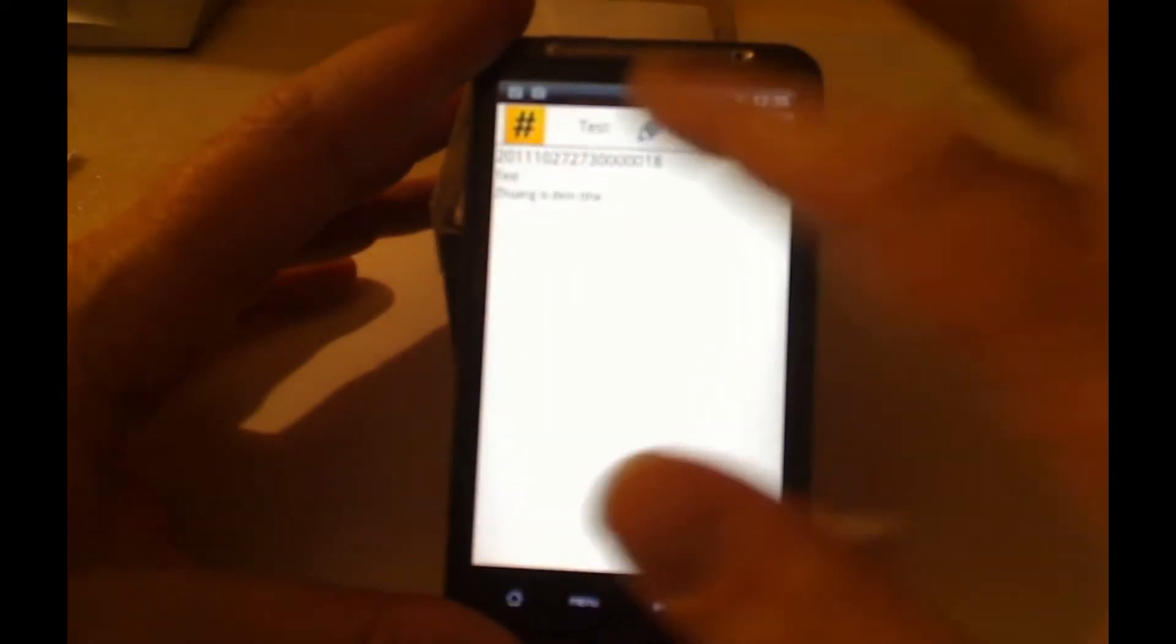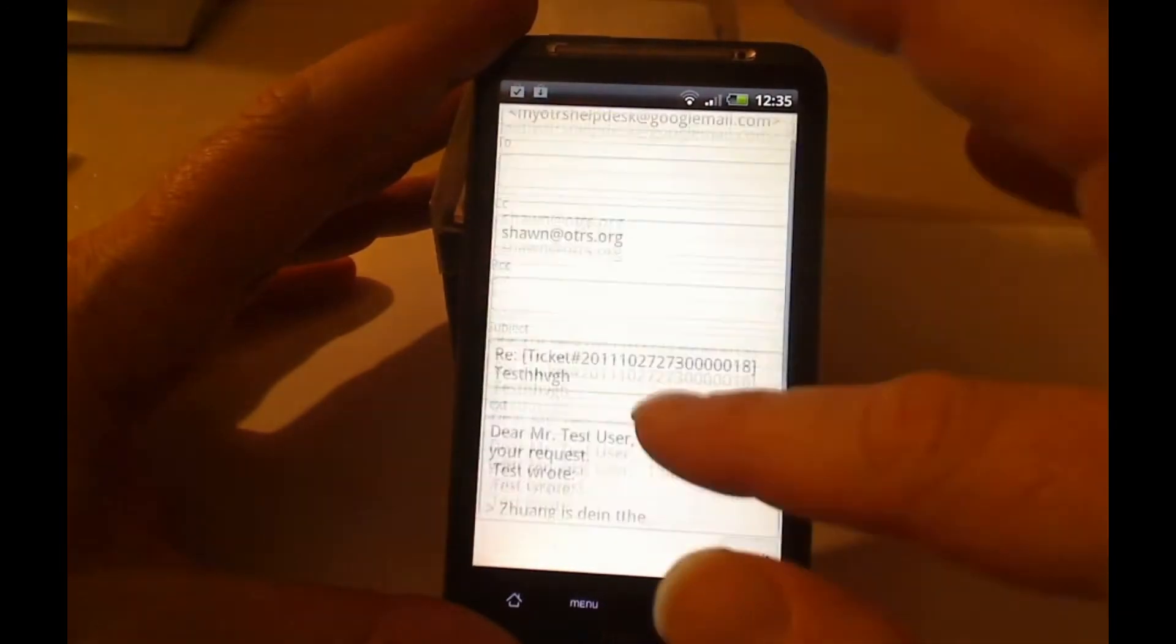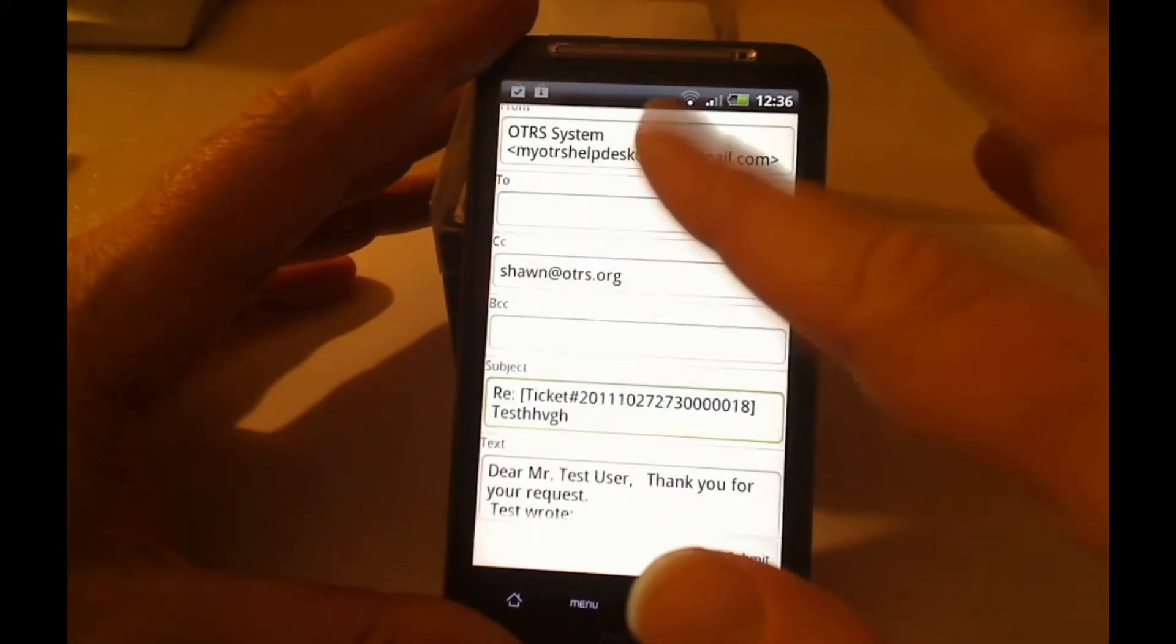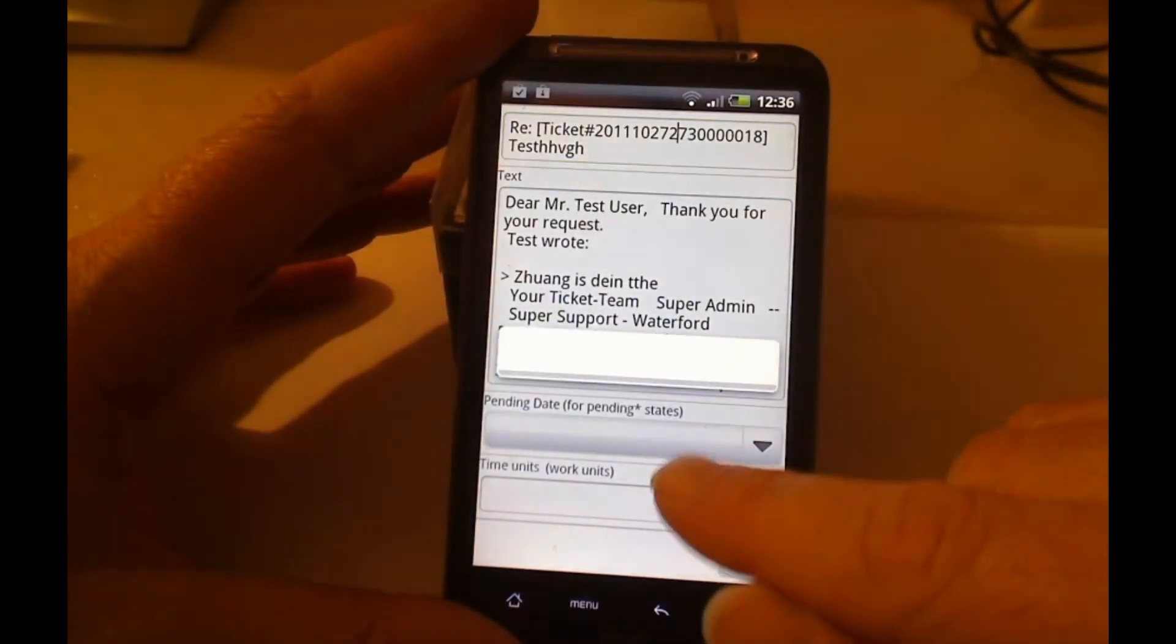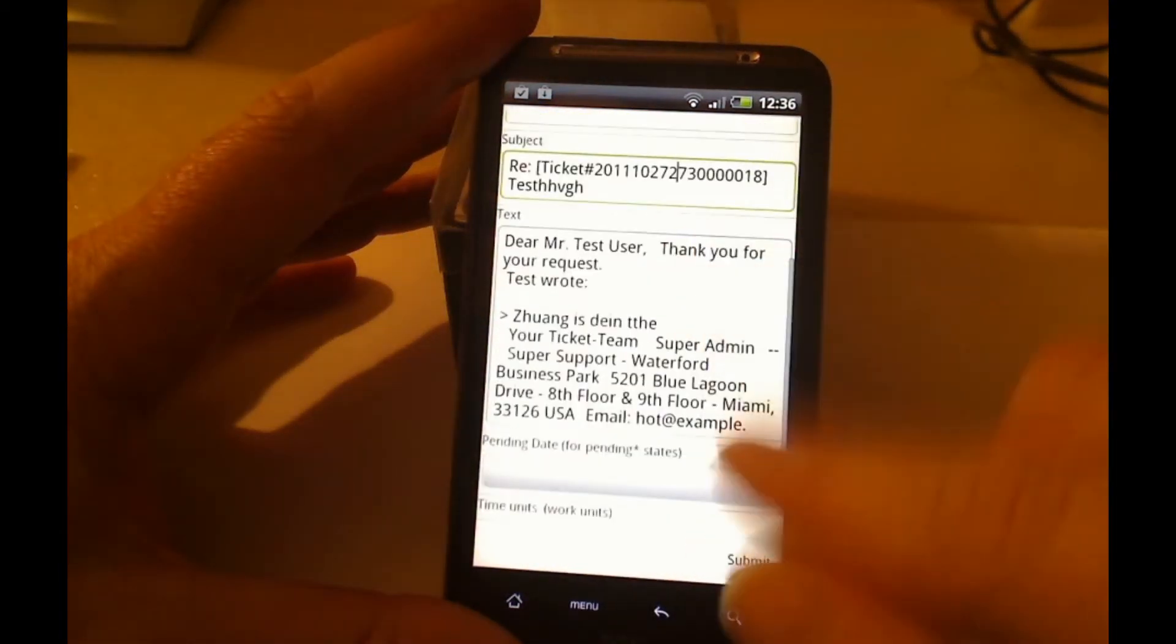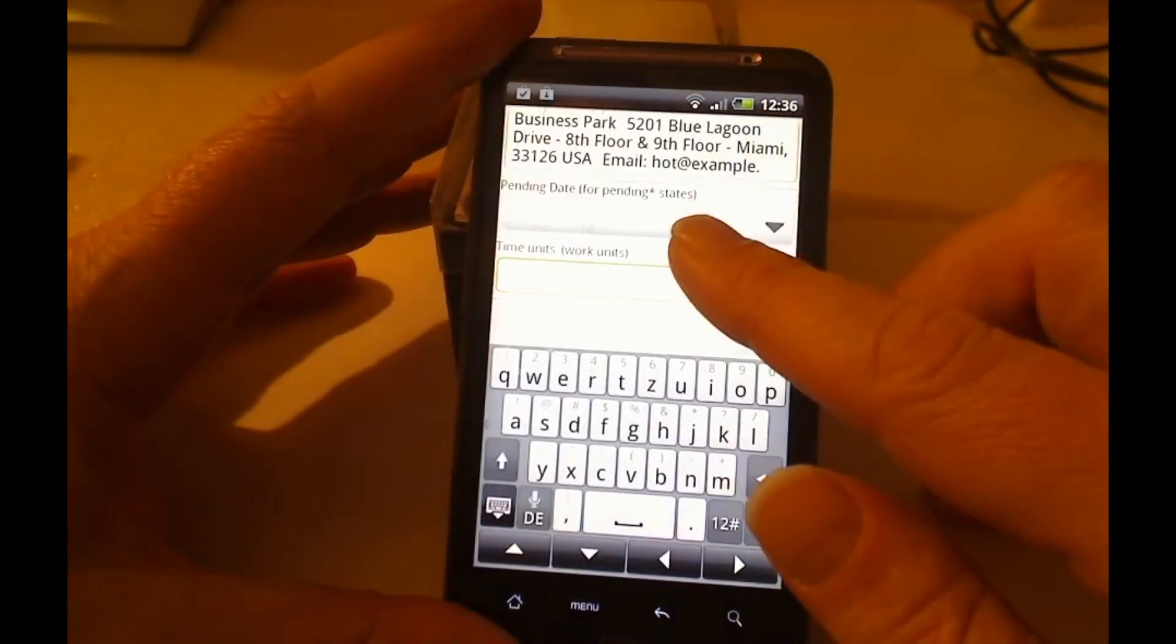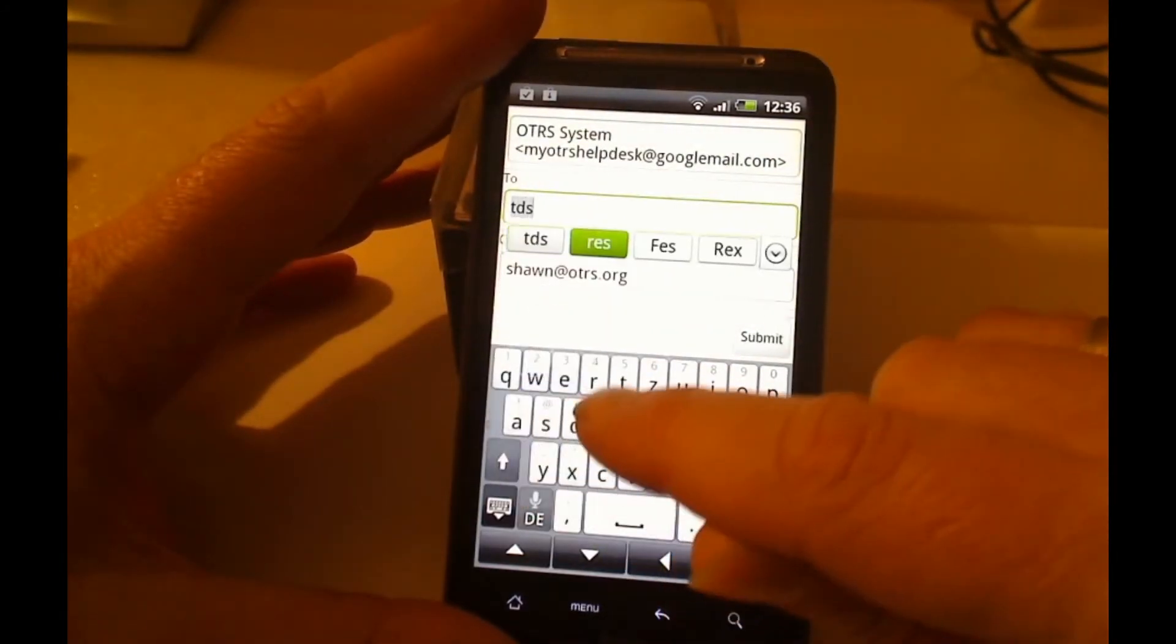When I click here on the pencil, I can then compose an answer, sending it then to somebody. Here there's no customer information. And then I can set a pending date, for example. Oh, if I click on the pending date, it doesn't seem to want to work for pending states. But apparently everything else seems to be quite good.